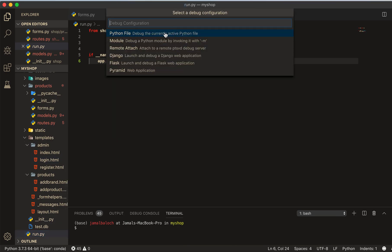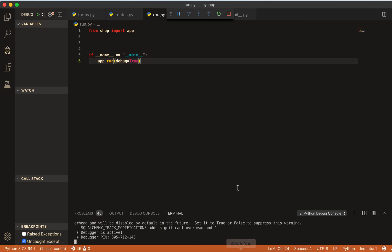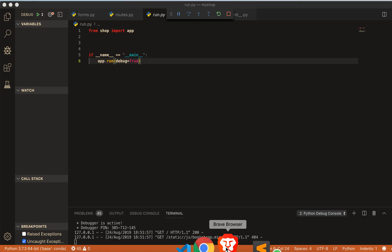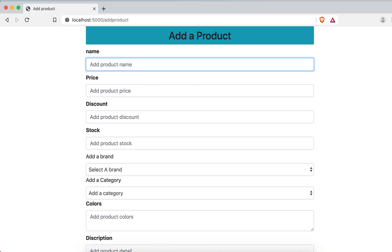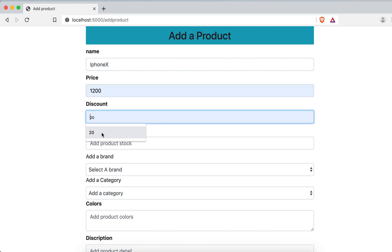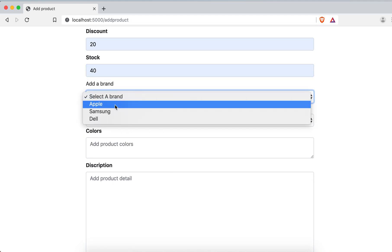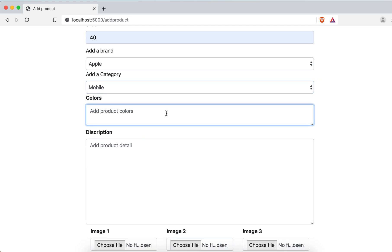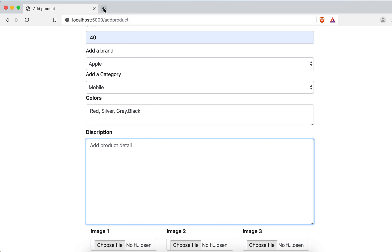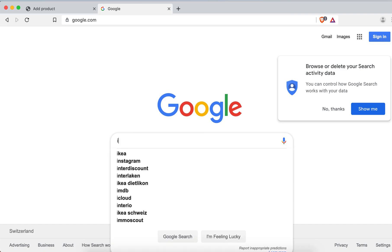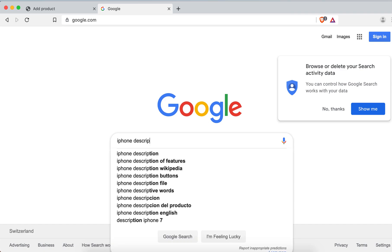Let's test it now. Starting the program — it's running, no big problems. Going to localhost and then add product. Filling in: iPhone X, price 2000, discount 20%, stock 40, brand Apple, category mobile, colors red, silver, and gray.